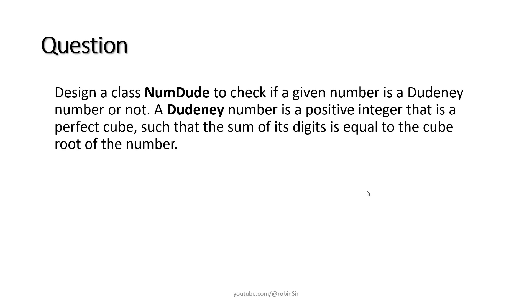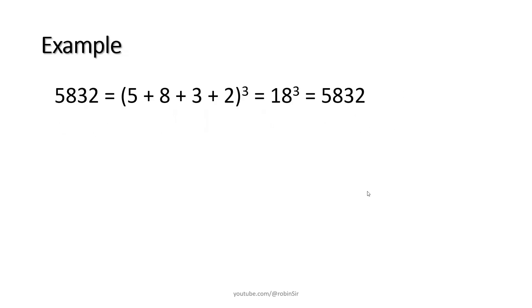Let's try to understand this with an example. So here is a number 5832. If you find the sum of its digits, you'll get 18. And then if you cube 18, you get the same original number 5832. So we can say that 5832 is a Dudeney number.